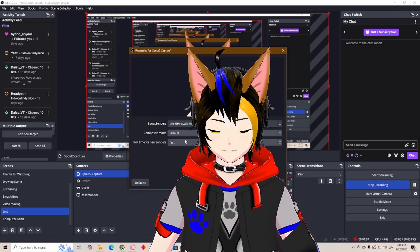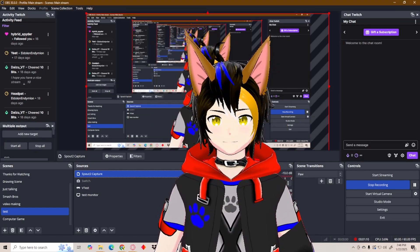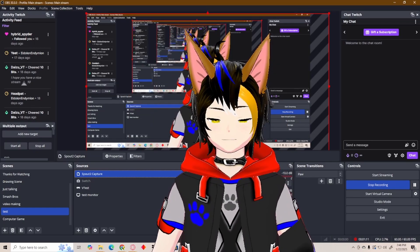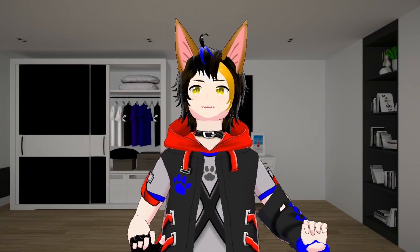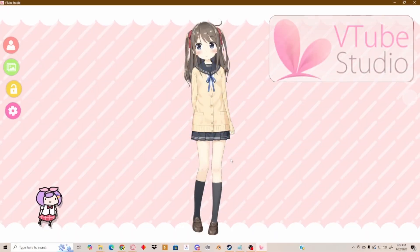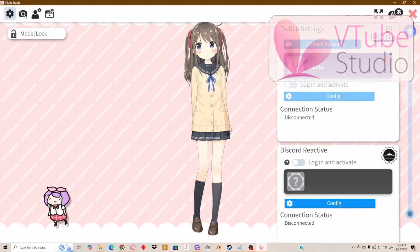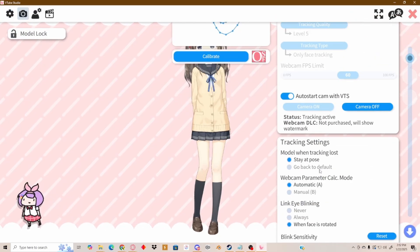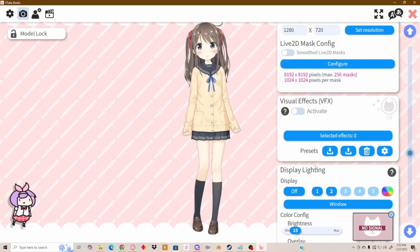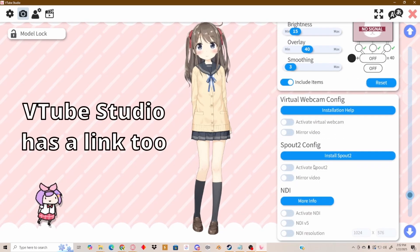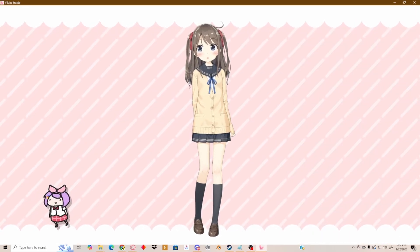Composite mode is optional — what I have set is for green screen or mostly for transparent screen. Now that you have installed Spout2, you probably already know how to activate it in VTube Studio. If it doesn't work, just close the software and open it again. Pretty easy, right? Now let's move on to the 3D VTuber software.